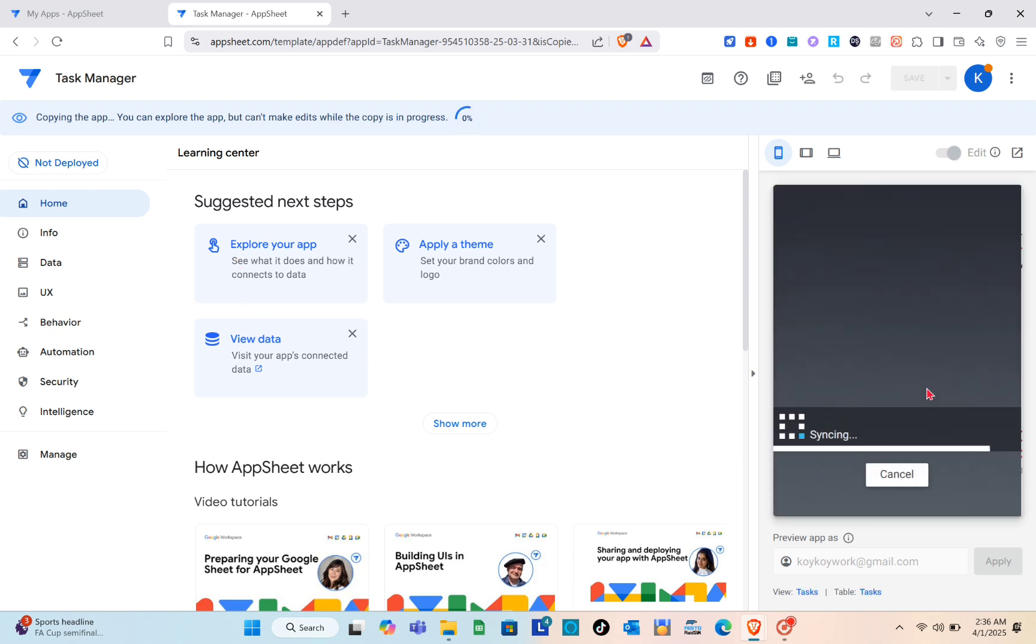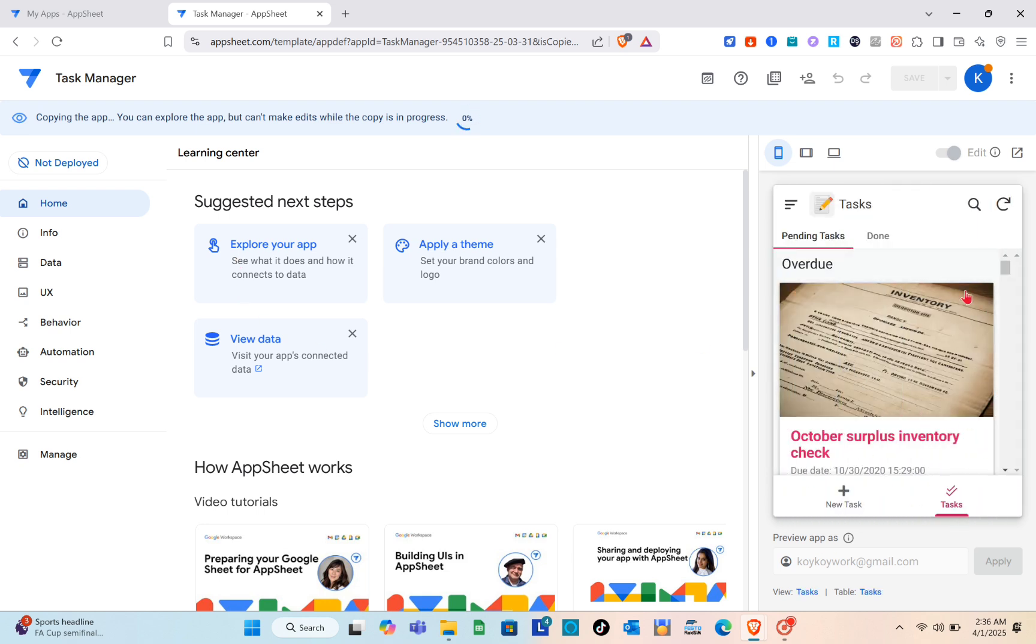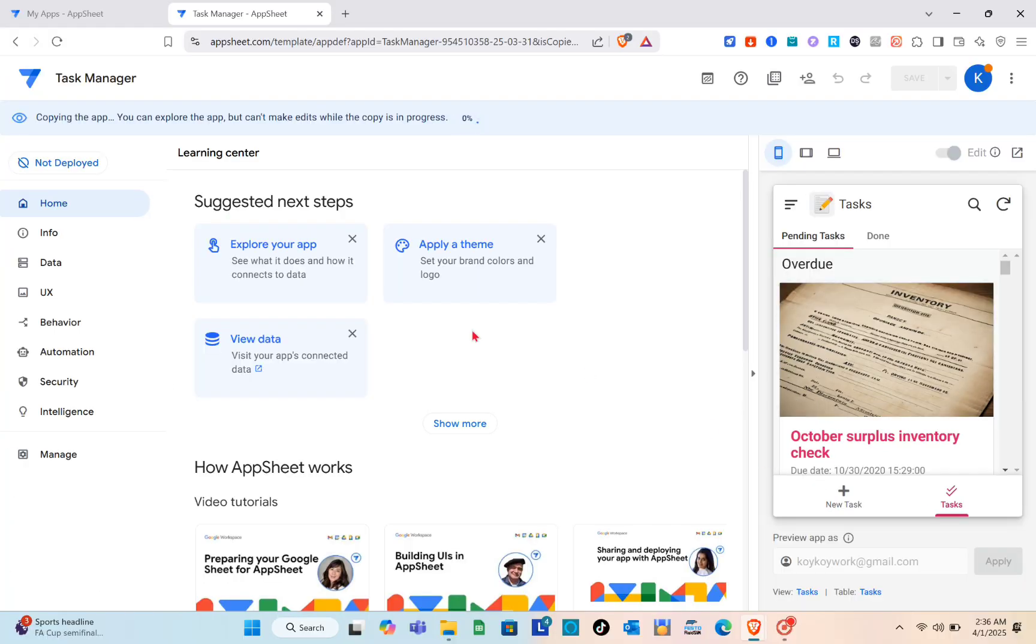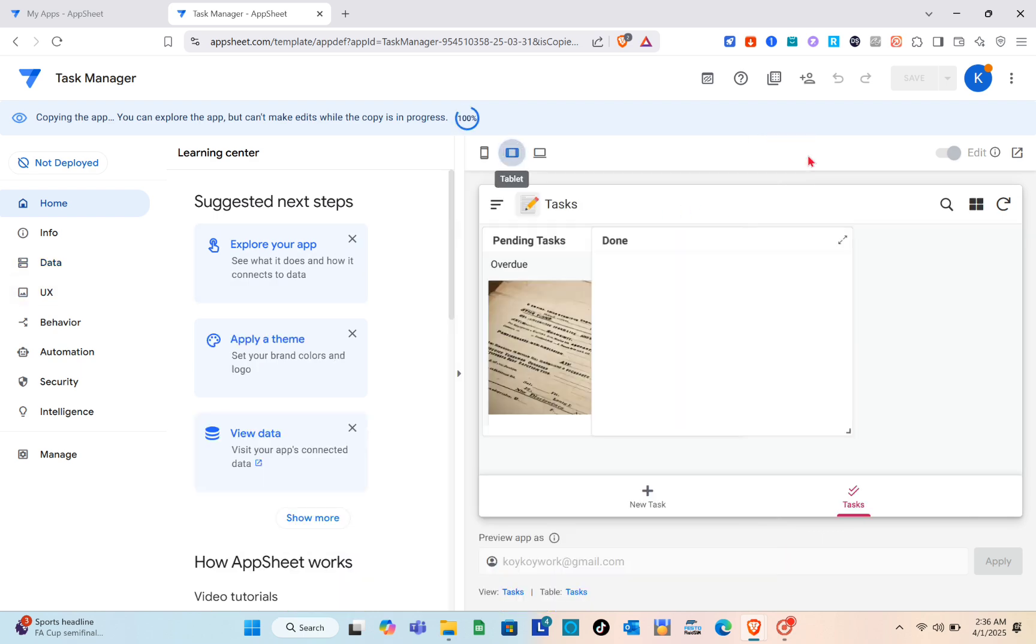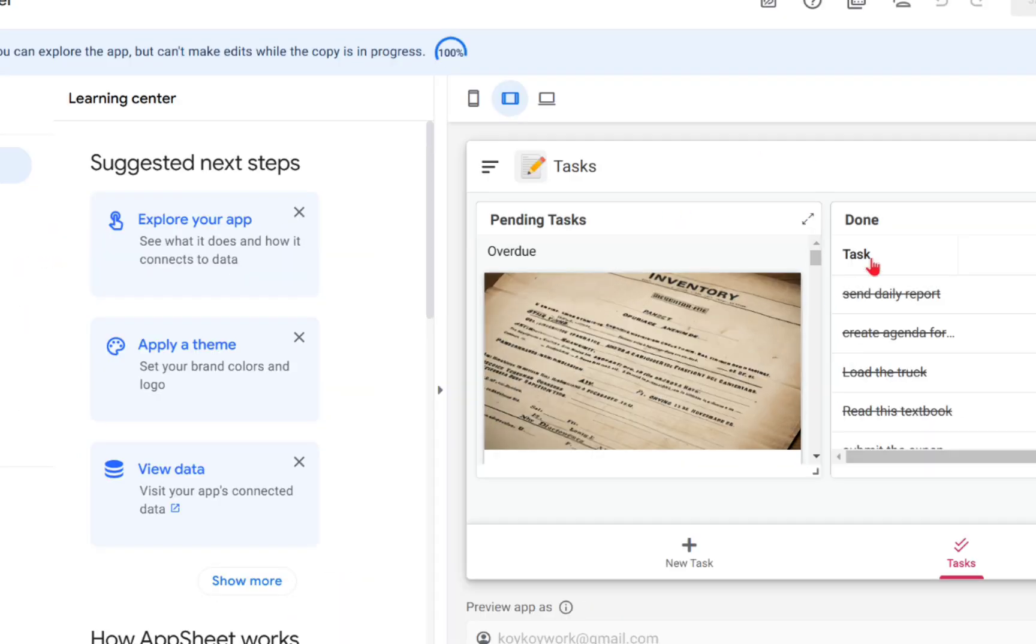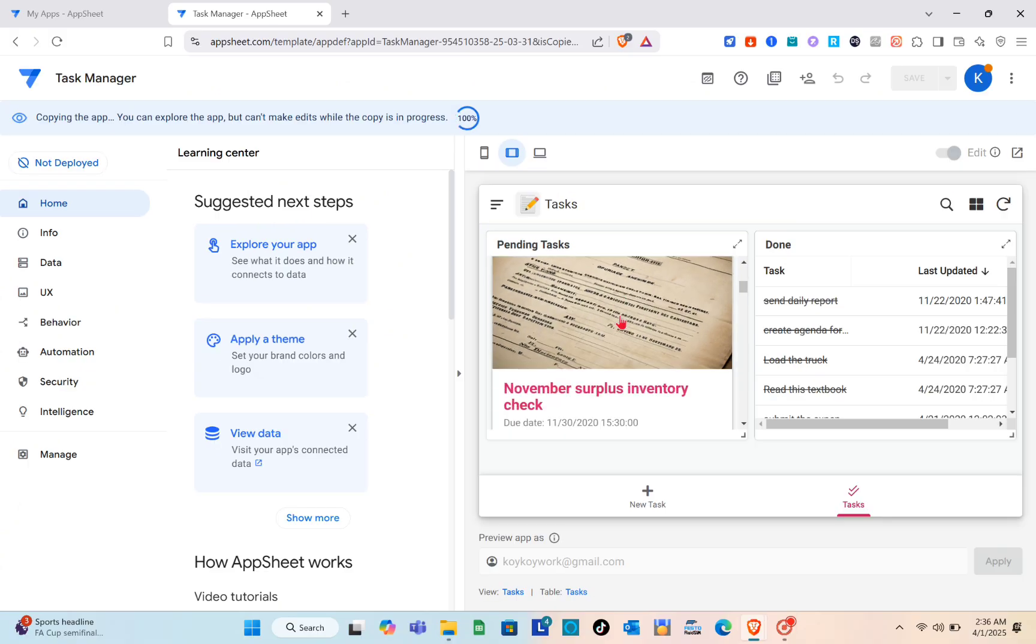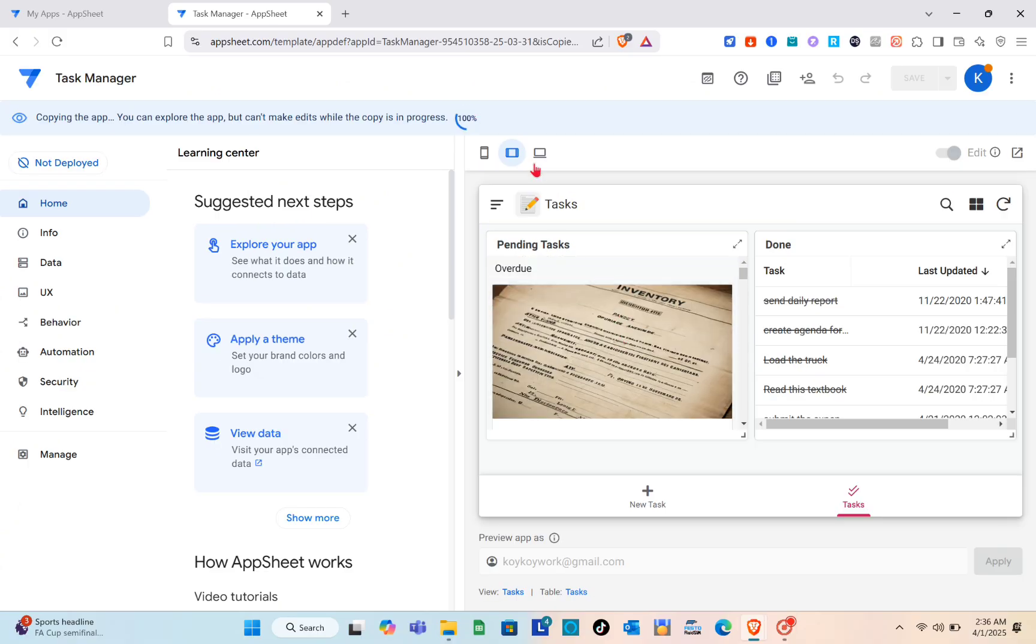Just wait for a couple of seconds and you'll be able to see here now the preview of your app. As you can see, this template already has an image where you can upload your own as well. So what we are going to do is we're just going to go to the data section.